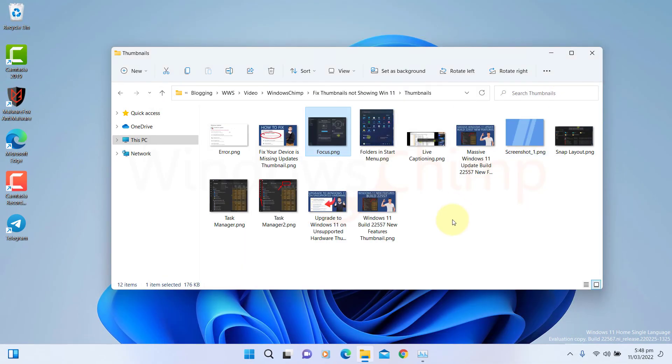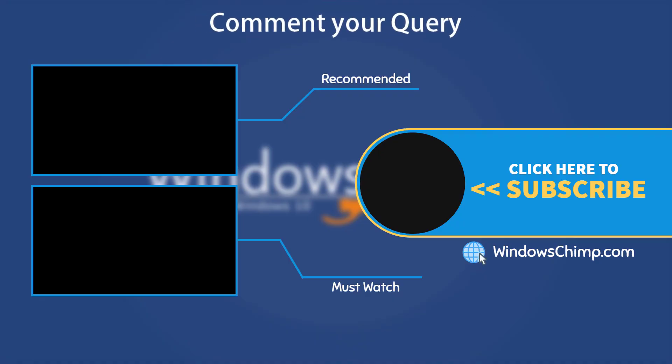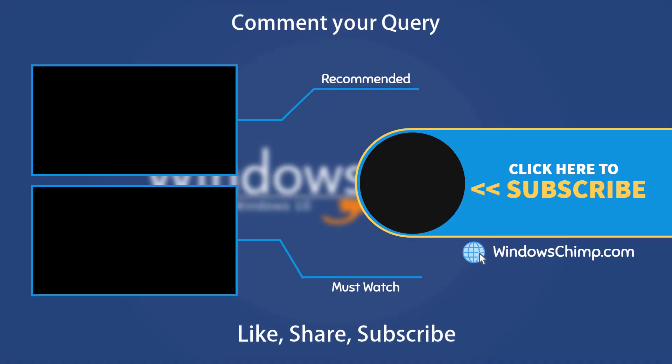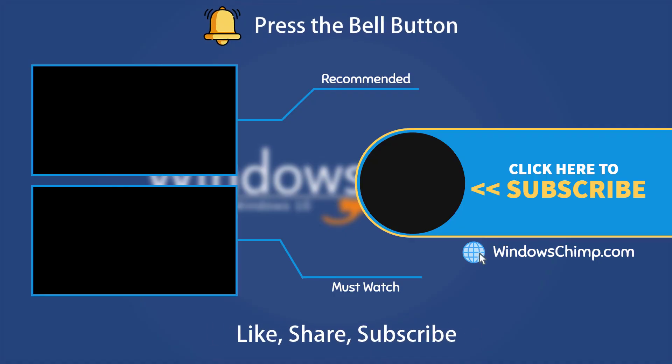And that's it for this video. If you have any questions or suggestions, drop them below and share this useful video with your friends. Like the video and subscribe to the channel. Don't forget to press the bell button to receive alerts for videos on Windows tips and tricks.